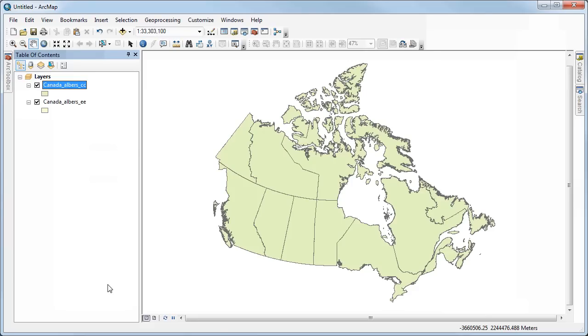So this achieves the same effect as what I did the first way with doing an export data. But I'm using a tool which can be very handy if you're using it in a model, for example. Or you can also do a batch project where you can project as many different feature classes as you want at the same time, and it will do them all at once.